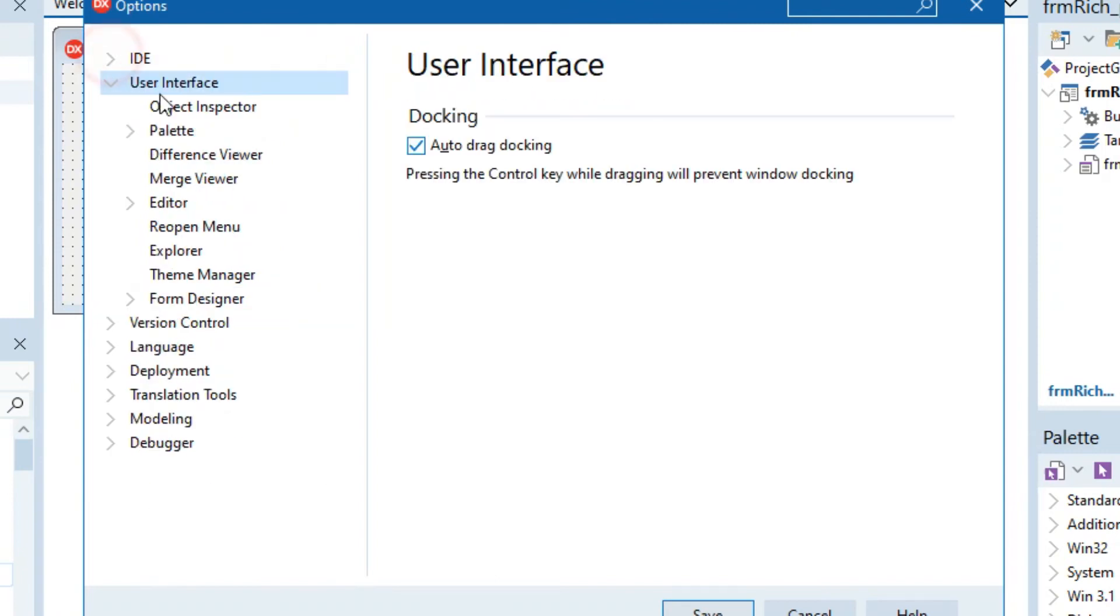Then inside of Options you can go here to User Interface, close this here, and then you can go to Theme Manager.